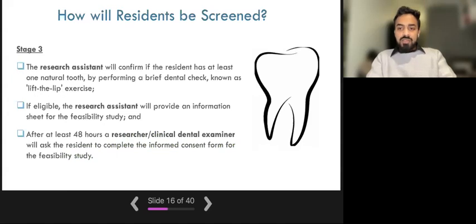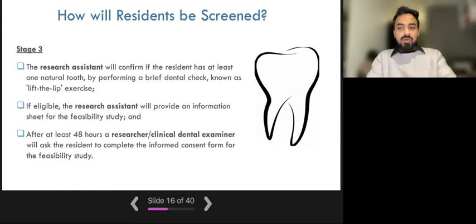In stage three of the screening, the research assistant confirms that the resident has at least one natural tooth by performing a brief dental check called the 'lift the lip' exercise. If the participant has at least one natural tooth and is interested to continue, they will receive another information sheet outlining what the main study would involve. The resident has 48 hours to consider whether they would like to take part in the main study. After 48 hours, the research assistant or clinical dental examiner will return to ask if they would like to continue and to answer any questions.